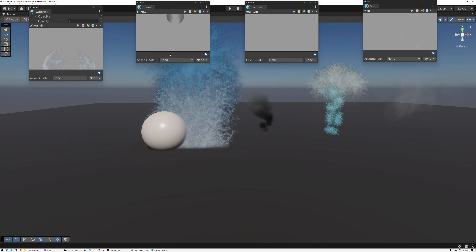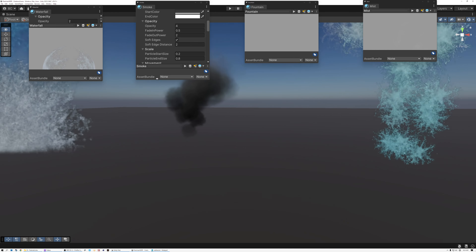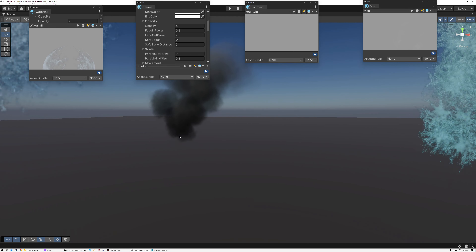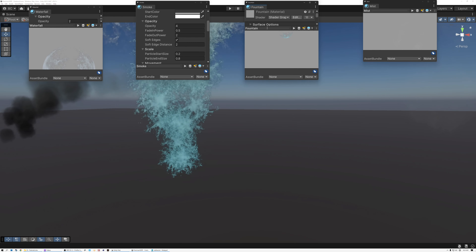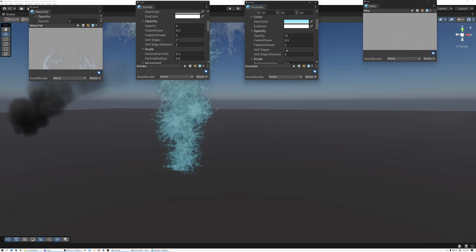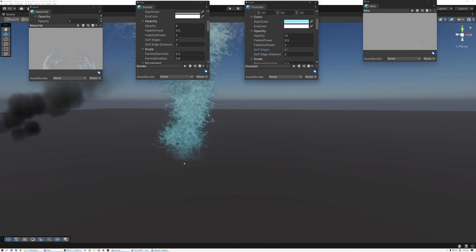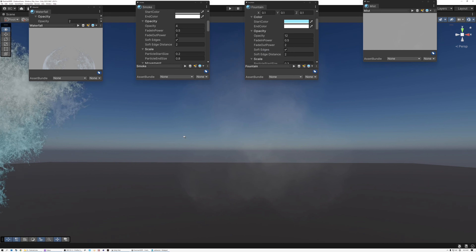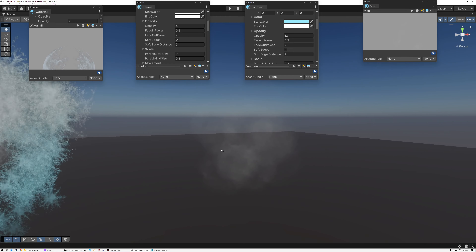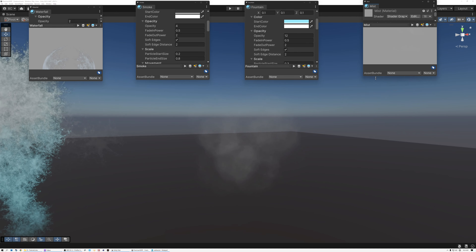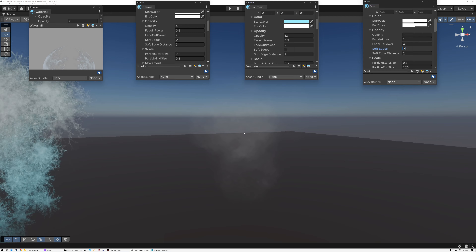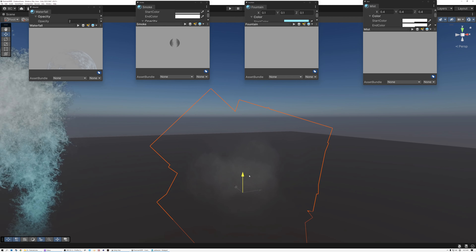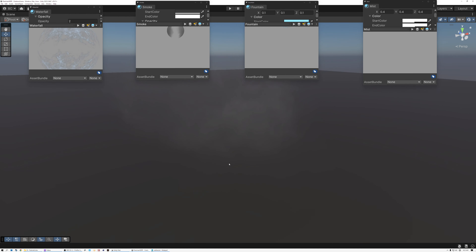We can go ahead and add soft edges to our other particle effects as well. Adding it to the smoke effect, you can see that when particles come in, the edges are soft wherever intersections are happening. For the fountain particle effect, turning on soft edges makes the intersection lines completely gone. For the mist particles — because of how transparent they are, you can't really see the intersections, but turning on soft edges ensures that any intersections will never show.